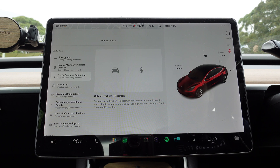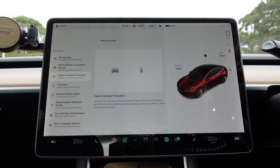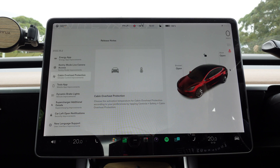Cabin Overheat Protection — choose the activation temperature for cabin overheat protection according to your preferences by tapping Controls > Safety > Cabin Overheat Protection.